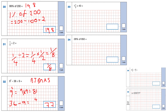Question 33: 1 and a half times 40. 1 times 40 is 40; a half times 40 is 40 divided by 2, which is 20. Adding together gives 60.